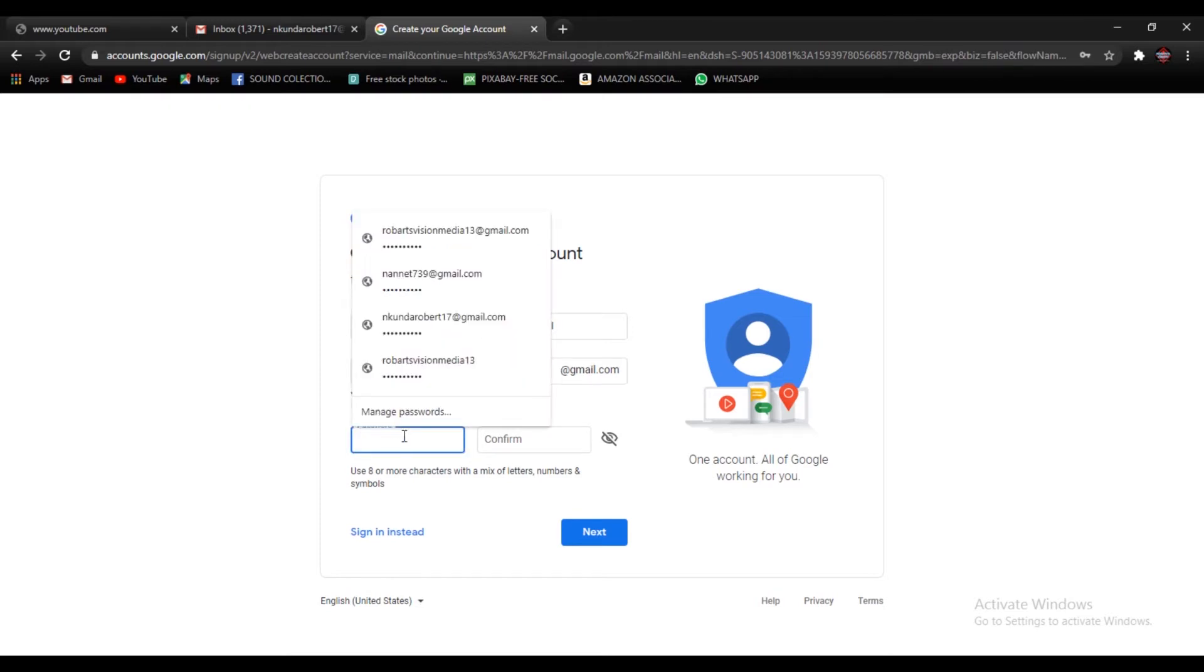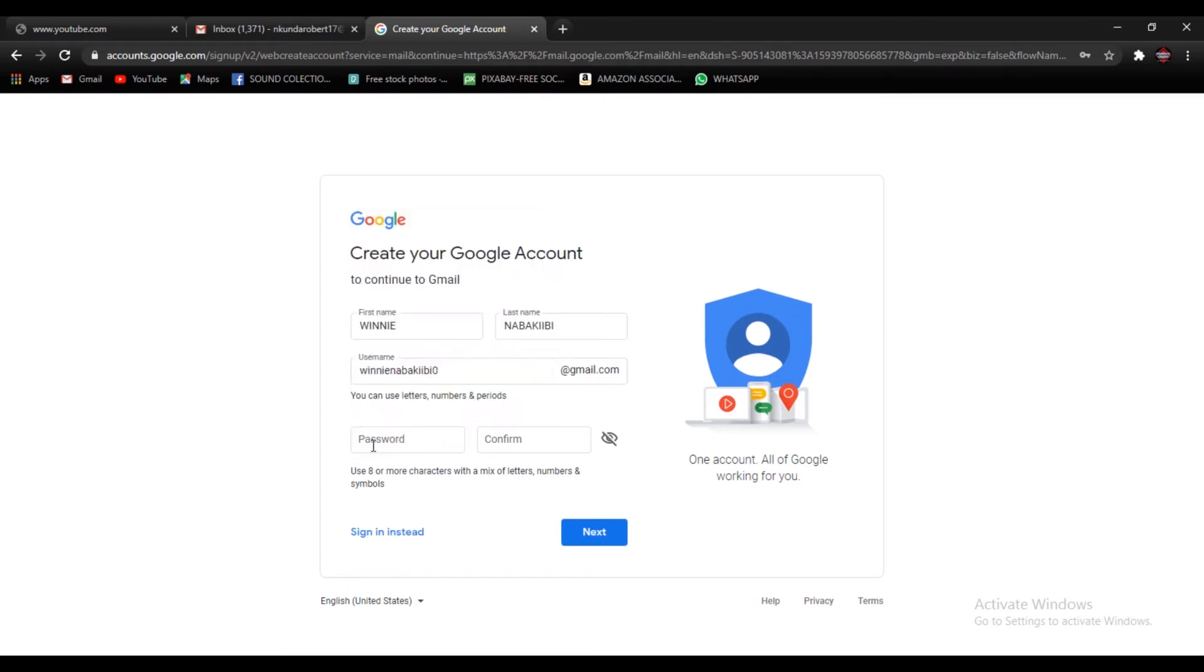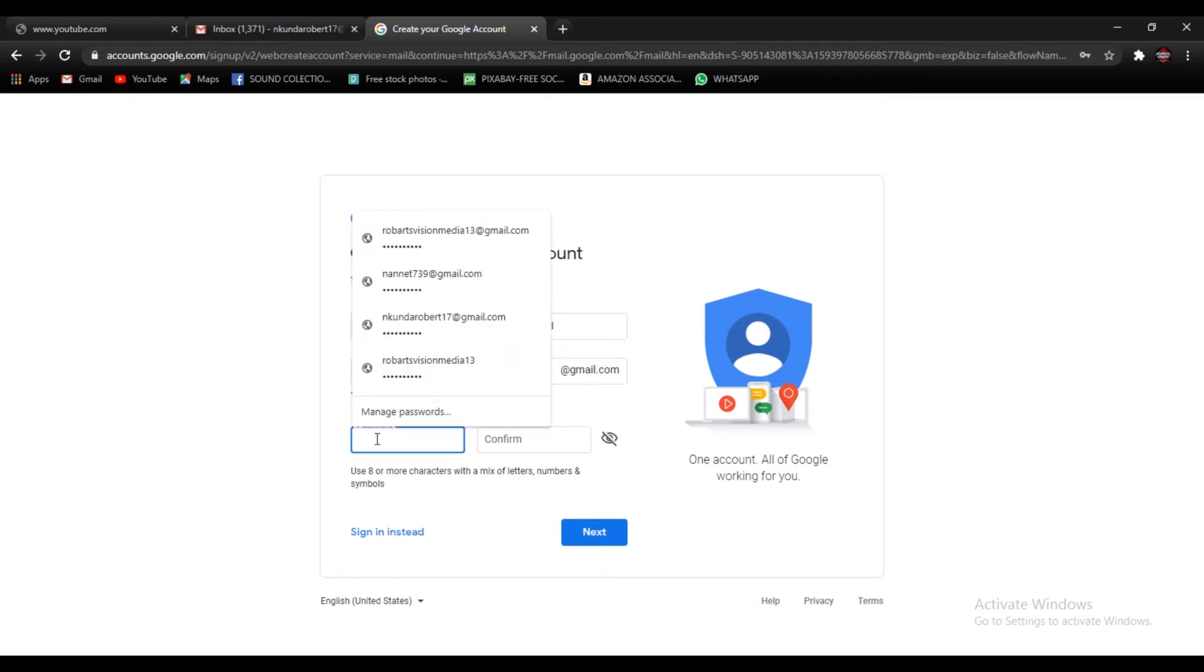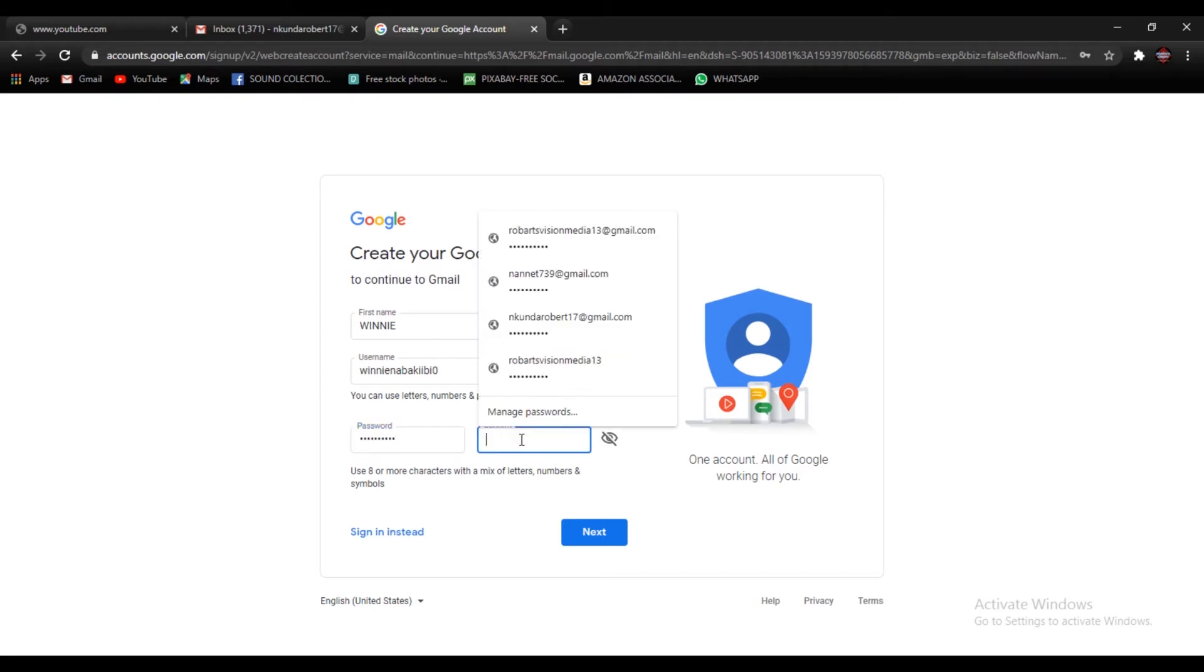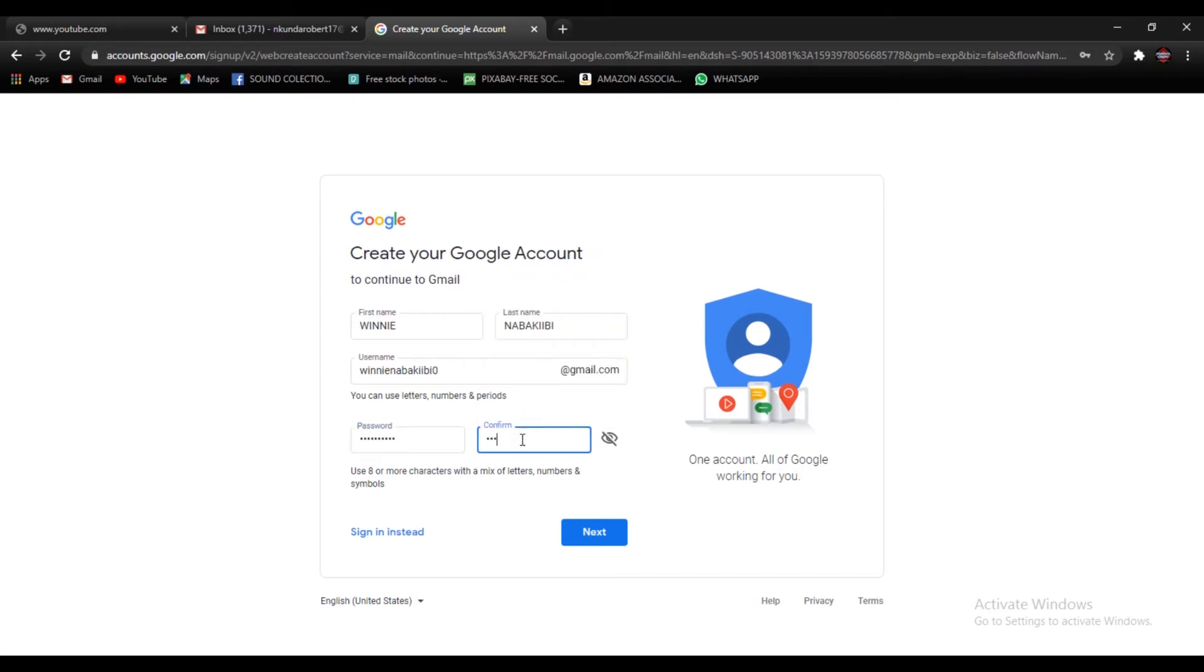Okay, so here we are going to put in our password, so go ahead and type in your password. Okay, here you confirm your password, type it there again.